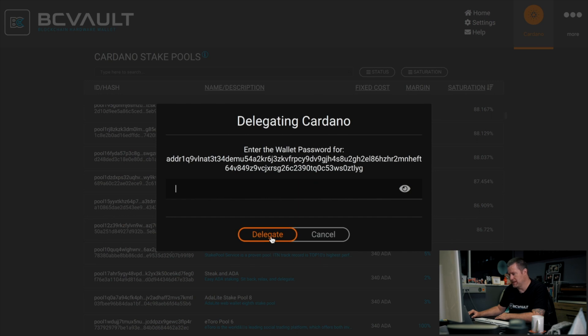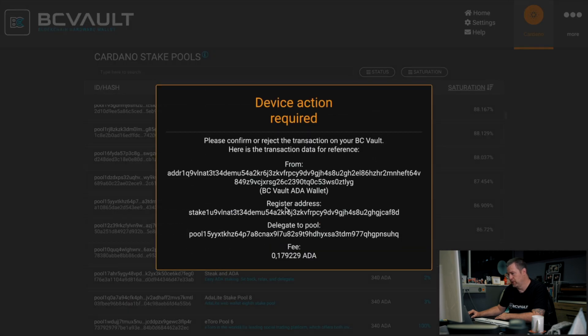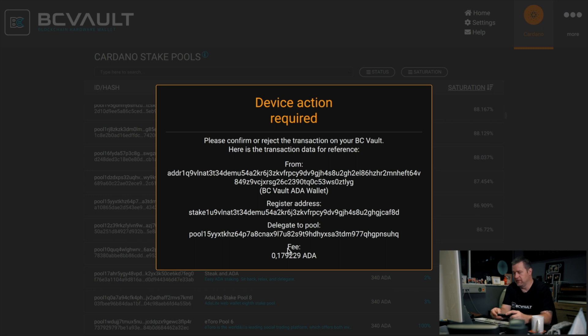Enter your wallet password, confirm all the details on the device screen, and also enter your wallet PIN on the device itself.